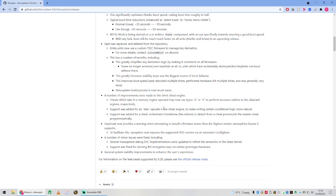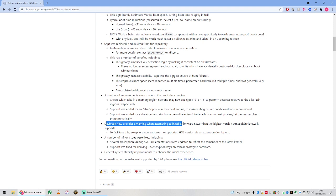Daybreak now provides a warning when attempting to install a firmware newer than the highest version Atmosphere knows it supports. This is actually a really good and useful feature. If you're trying to update your Switch, this will stop you from doing it if Atmosphere or Daybreak doesn't support it yet.